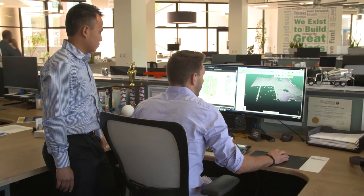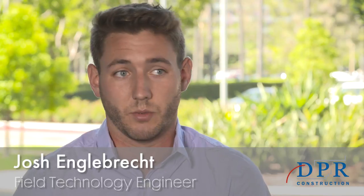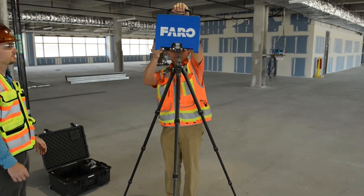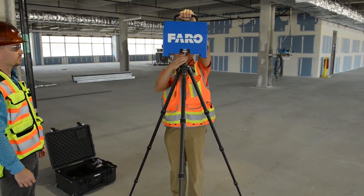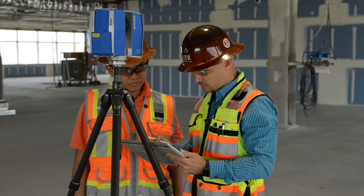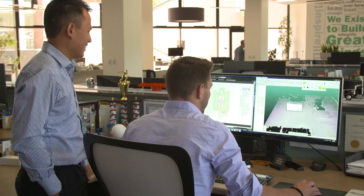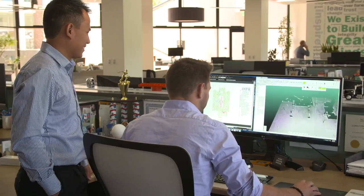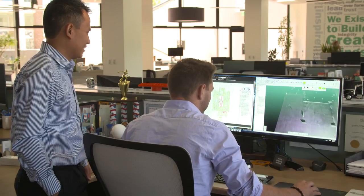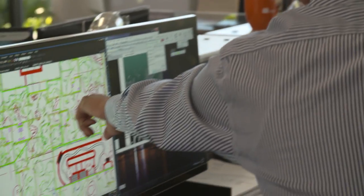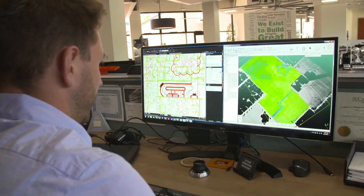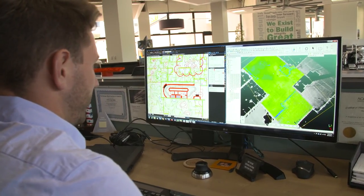We try to get on the concrete slab as soon as it's walkable, perform the scans in the field, process that data, and using applications such as Rhythm and the Builder application, we're able to create floor flatness analysis that meets the ASTM 1155 standard.